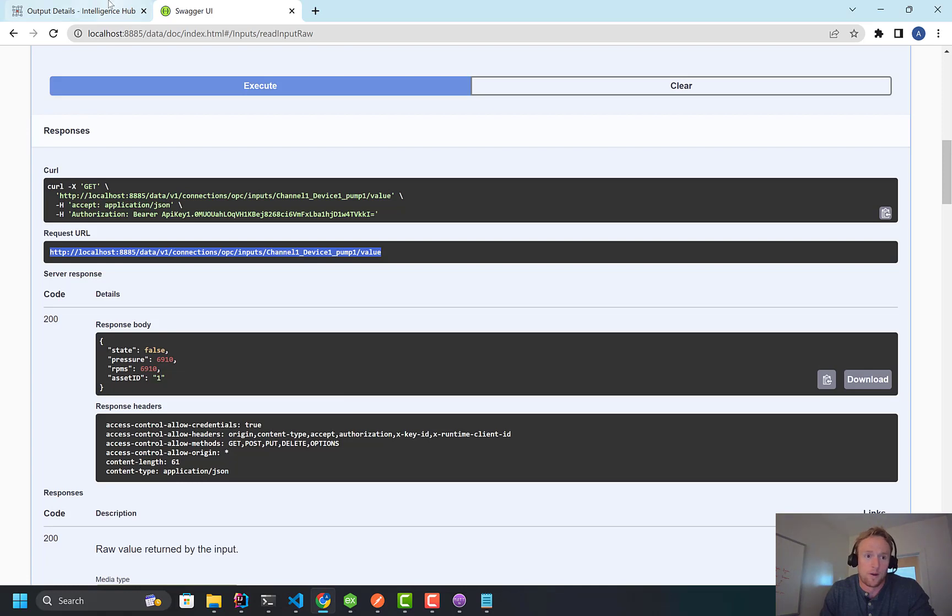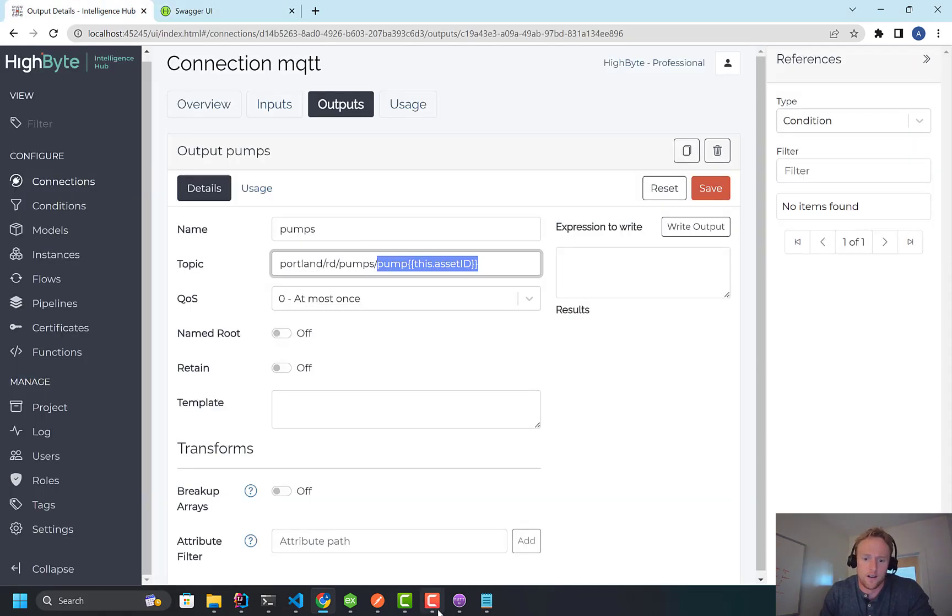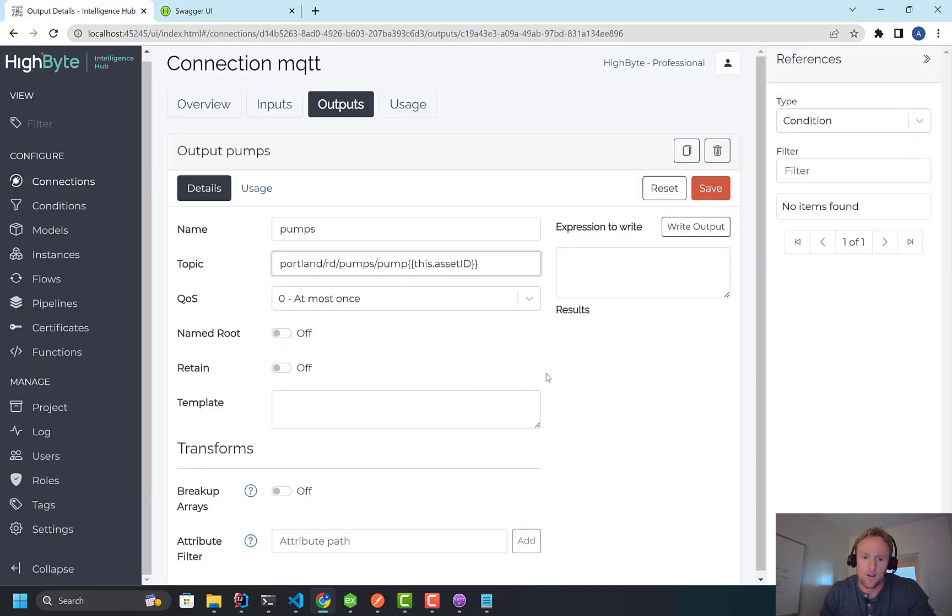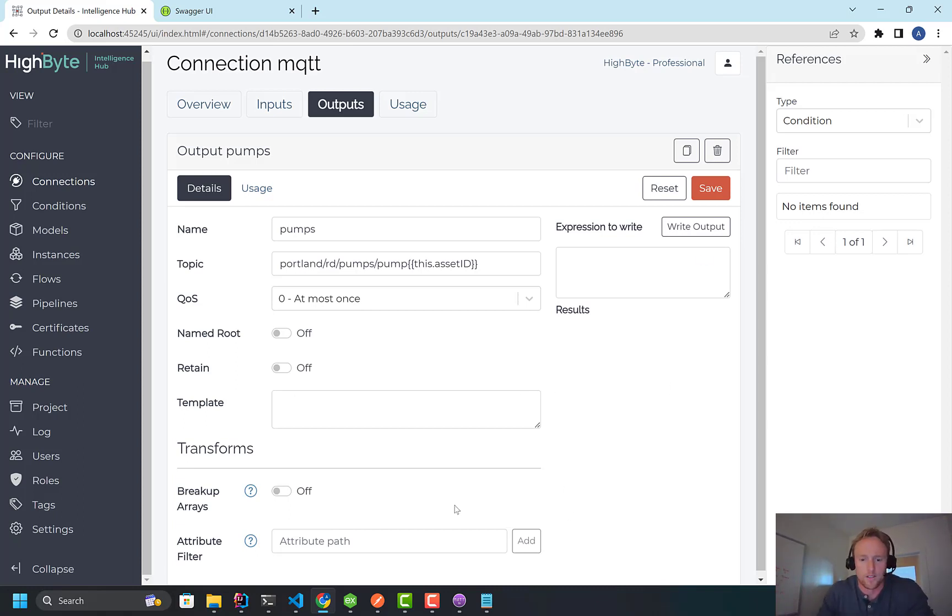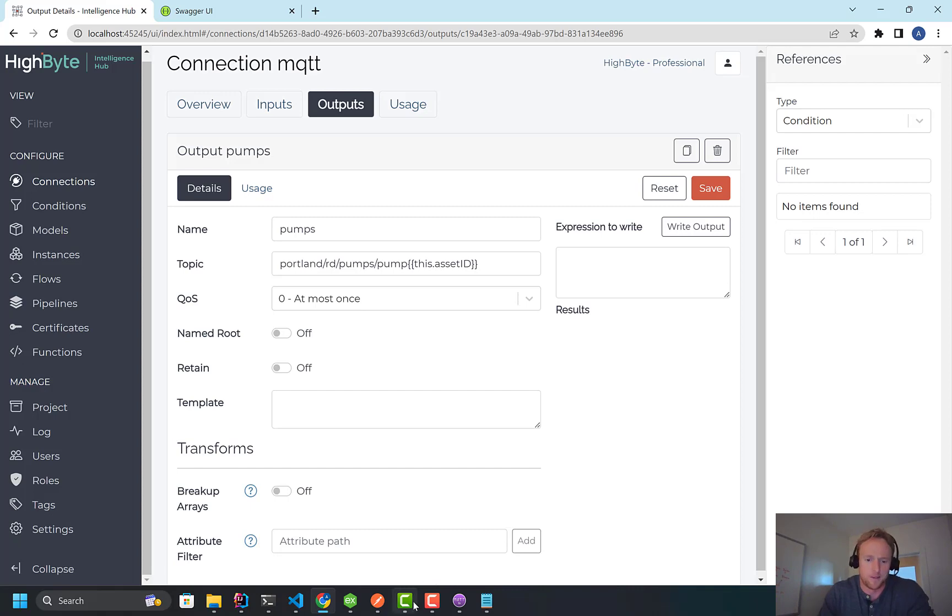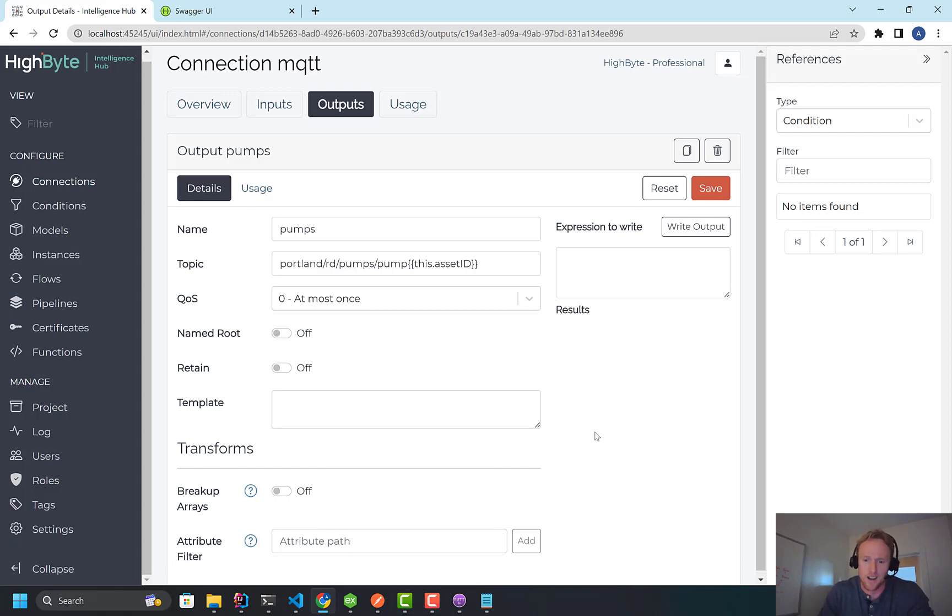Super powerful feature. Try it out. Really cool that you can, again, read instances and inputs, write to outputs now. Very clean abstraction layer over the underlying protocols. Tons of possibilities. So give it a try and send us some feedback.